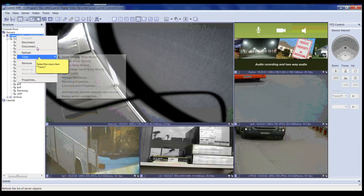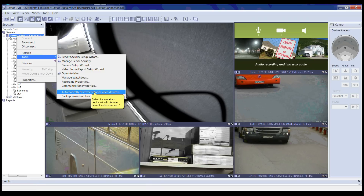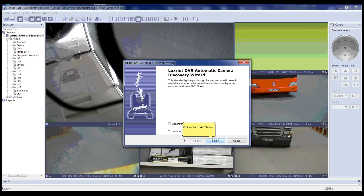First, right-click on the server you would like to add the cameras to. Then in the menu select Tasks. Another menu will appear — select 'Automatically Discover Network Video Devices.' The LuxRiot DVR automatic camera discovery wizard will pop up. Please click Next to continue.